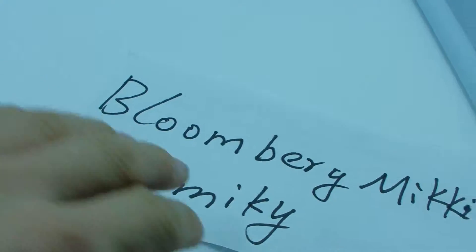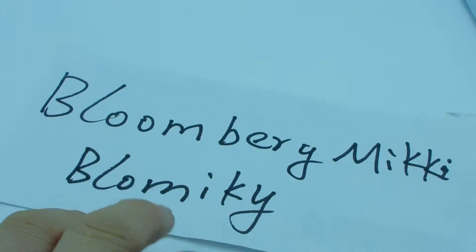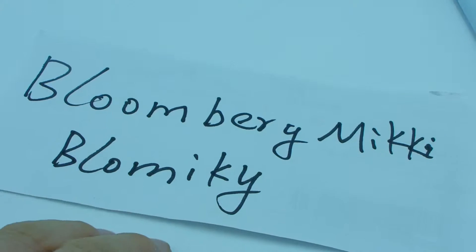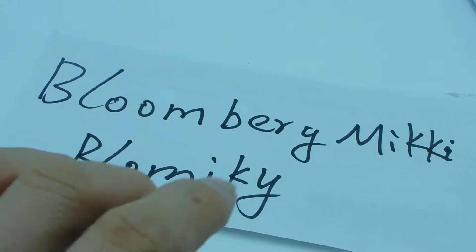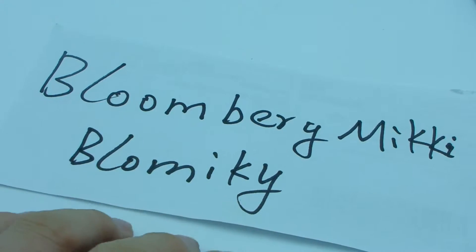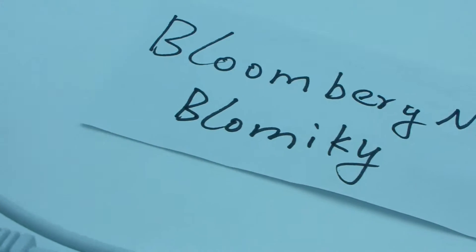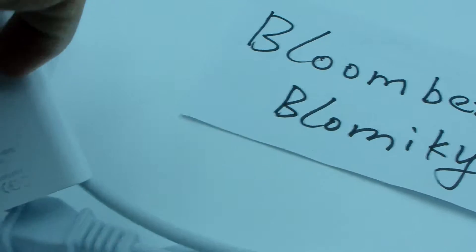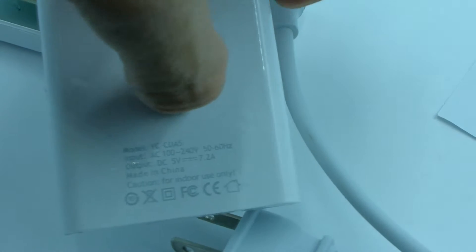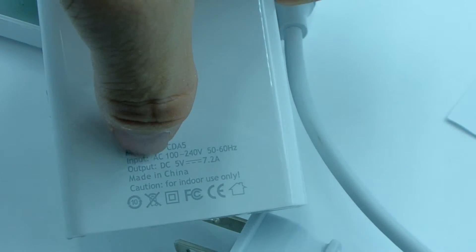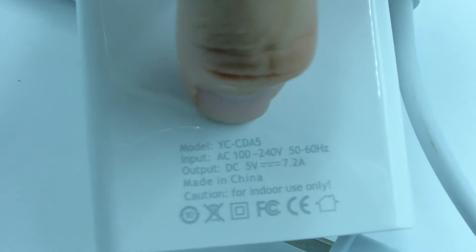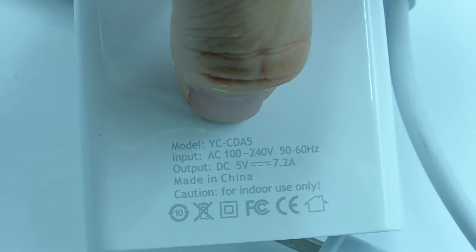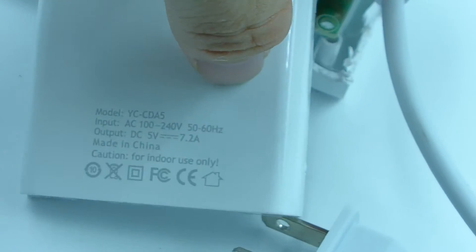You can buy it in store name Blambug Mickey on AliExpress, Blambug Mickey. Search the keywords YC CDA5.